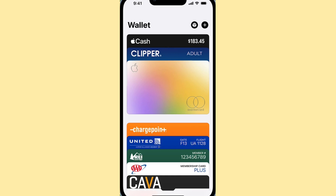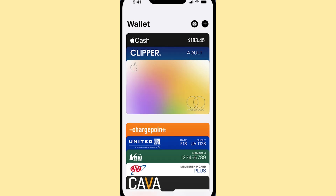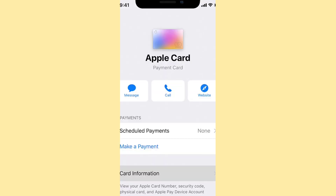Simply open the Apple Wallet app, locate and tap on your Apple Card. By selecting Info from the menu accessible via the three dots at the upper right corner of the card, you can view all pertinent details. You may need to authenticate using your Face ID, Touch ID, or Passcode.